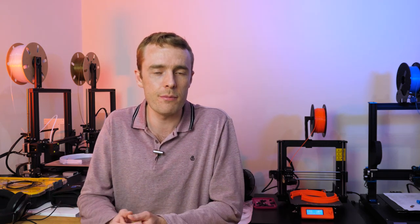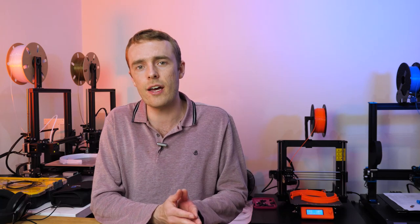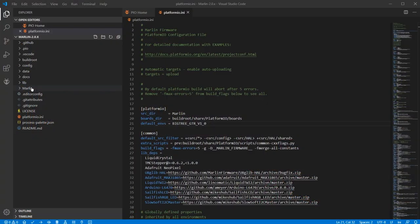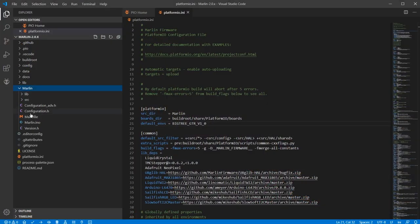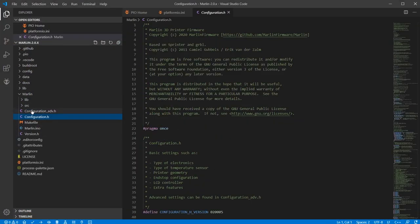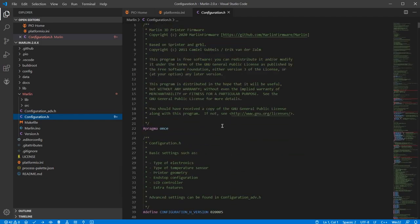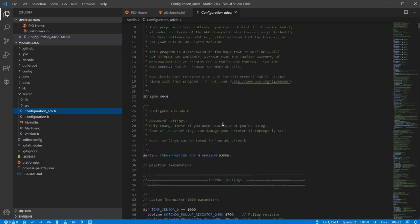So that is all you need to get started with the basics. It really is very simple. You're now ready to start working on the configuration.h and configuration_adv.h files, which is your basic configuration and advanced configuration respectively.